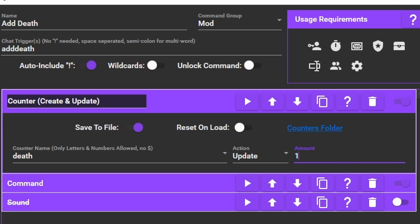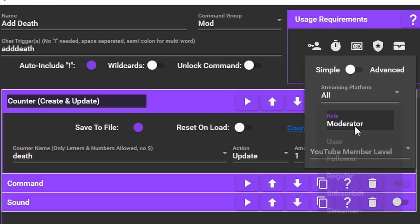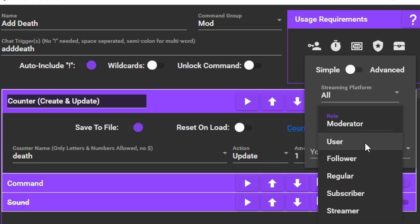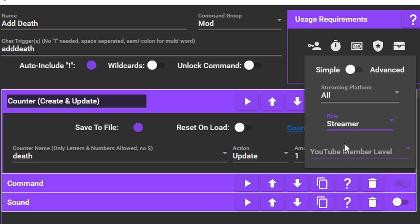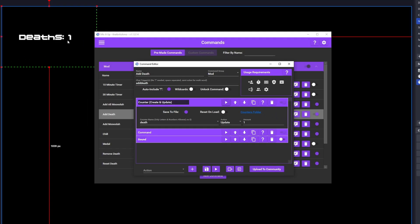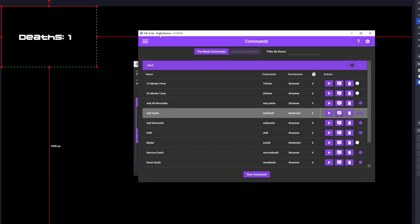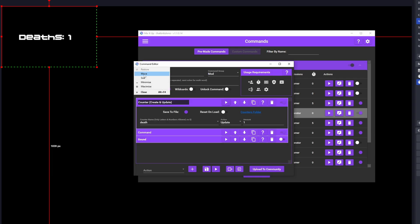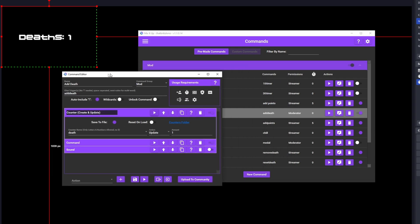After we make this command, you can create a Subtract Death and Reset Death commands if you wish. Personally, I do not want anyone in chat to be able to add a death, so I like to set the permissions to streamer only. Finally, go ahead and test the command. Hit play and you should see the overlay in OBS update.